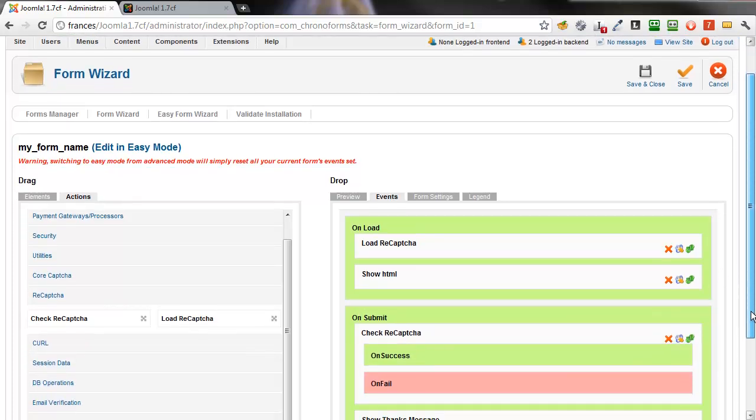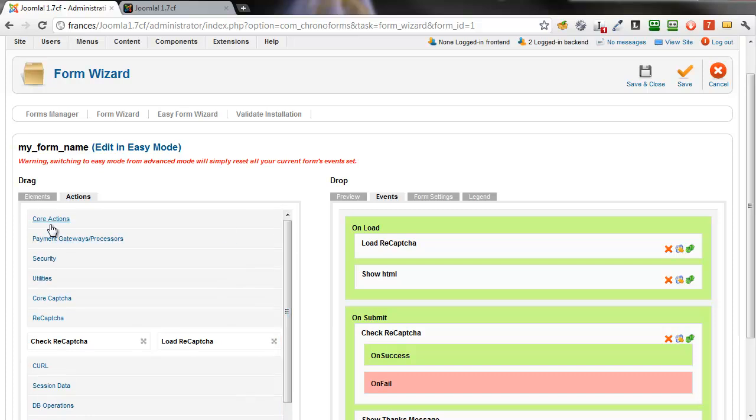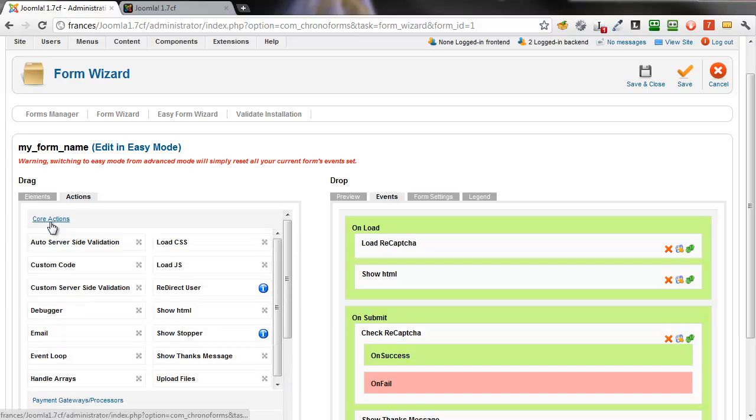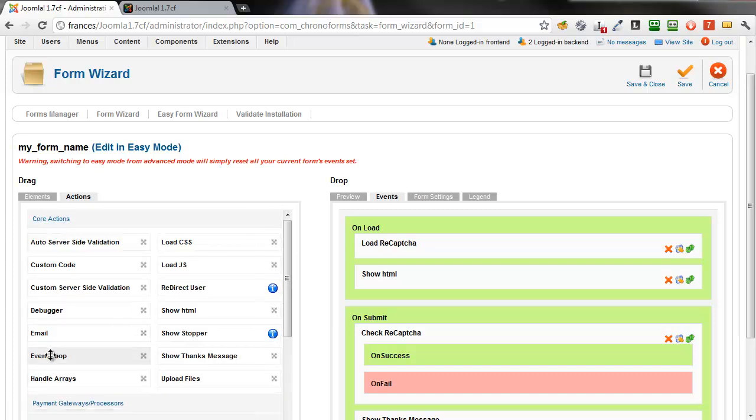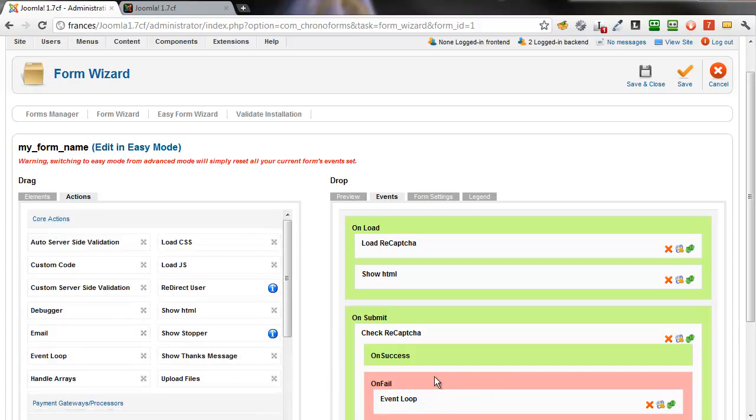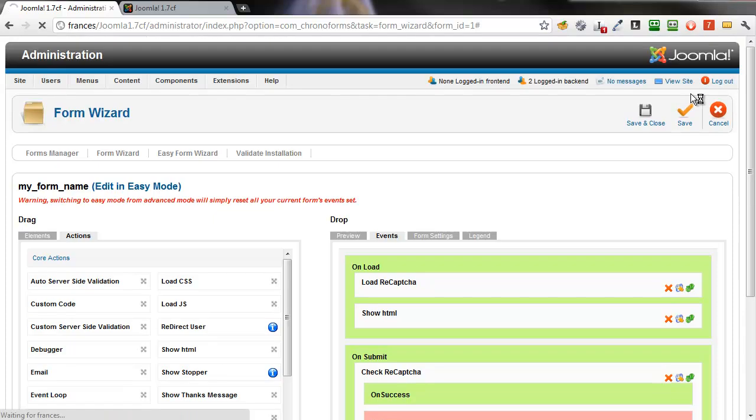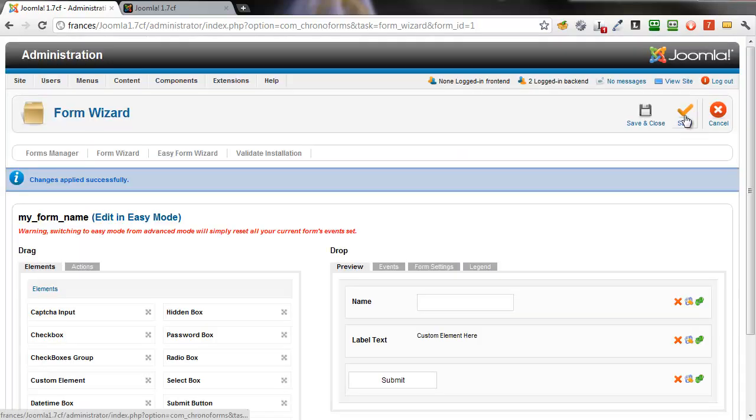And to handle the case when it fails, we need to add an event loop action into the on-fail event there. And for the moment, all those default settings are fine. We can click Save to save our form.